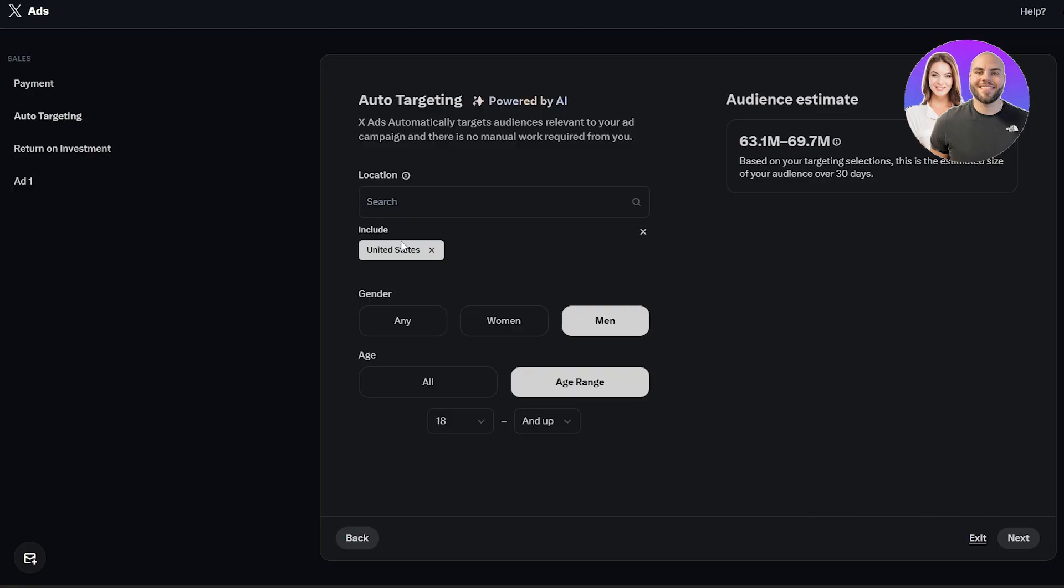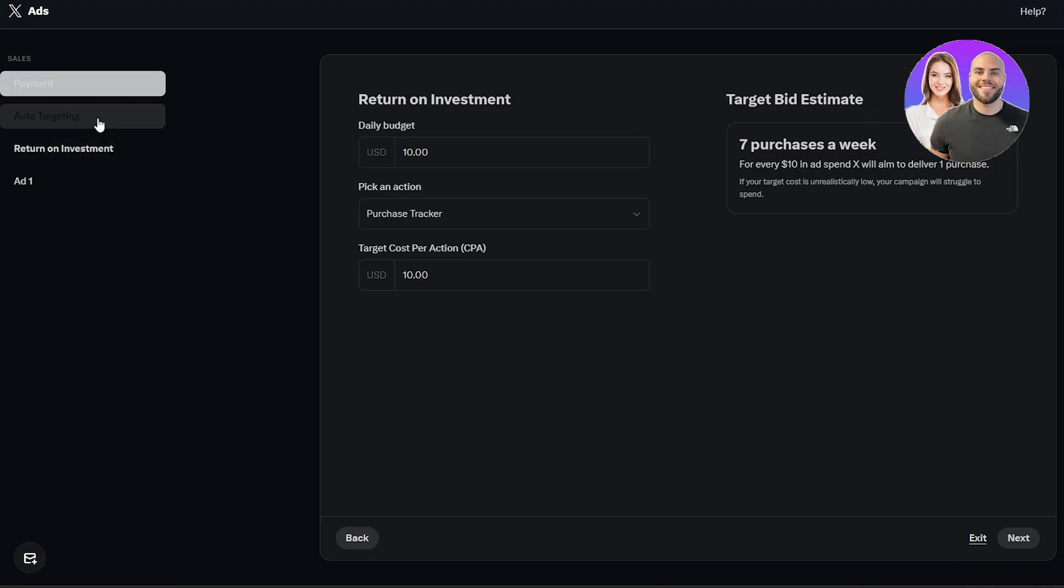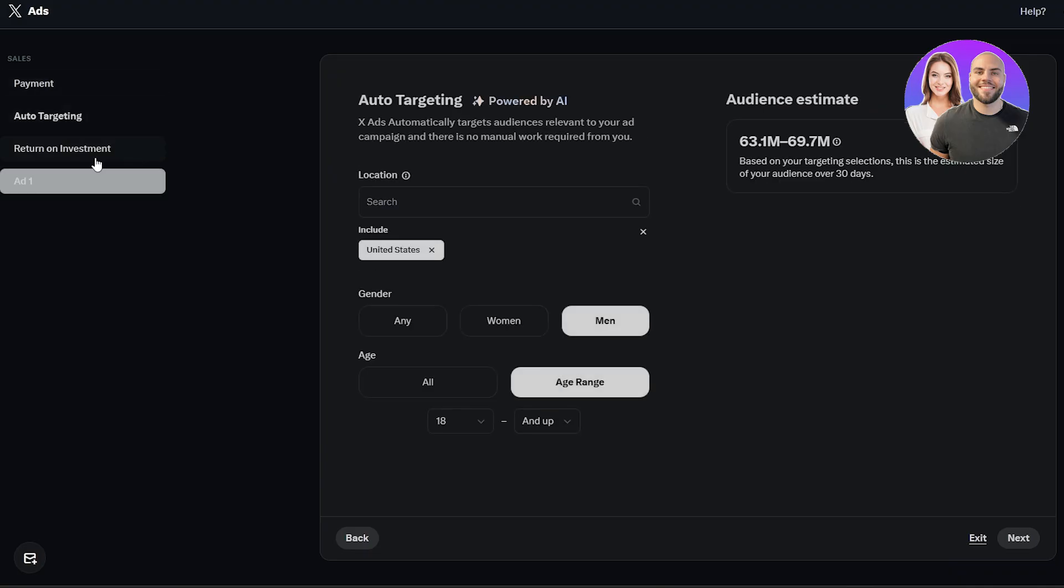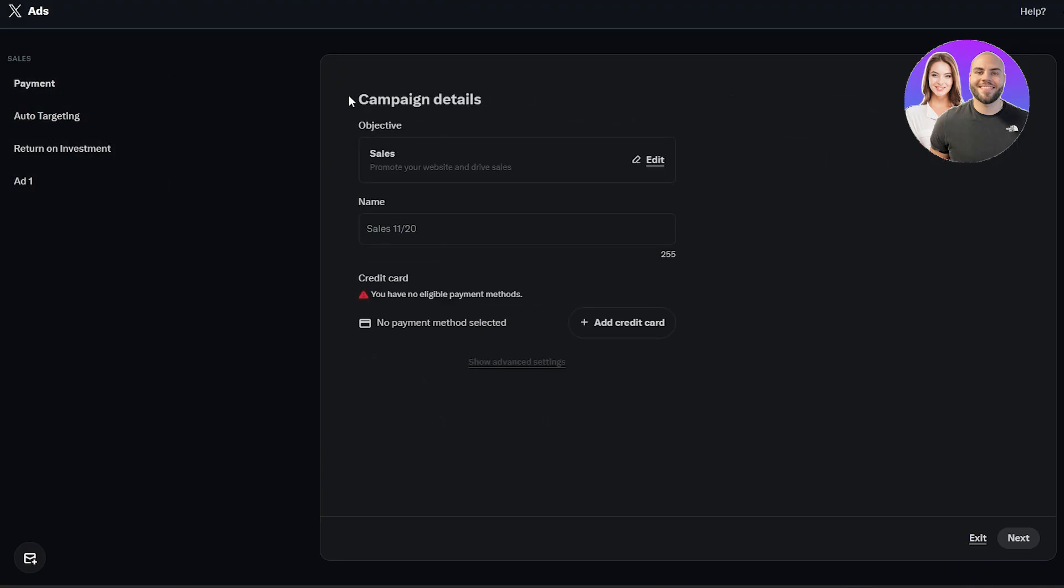Once you've selected your location, like for now we'll leave it in the United States, you can add whatever location you want. Next, we're going to click on the next button. Of course it's going to take us to our investment tracking. We've already done that, but yeah.